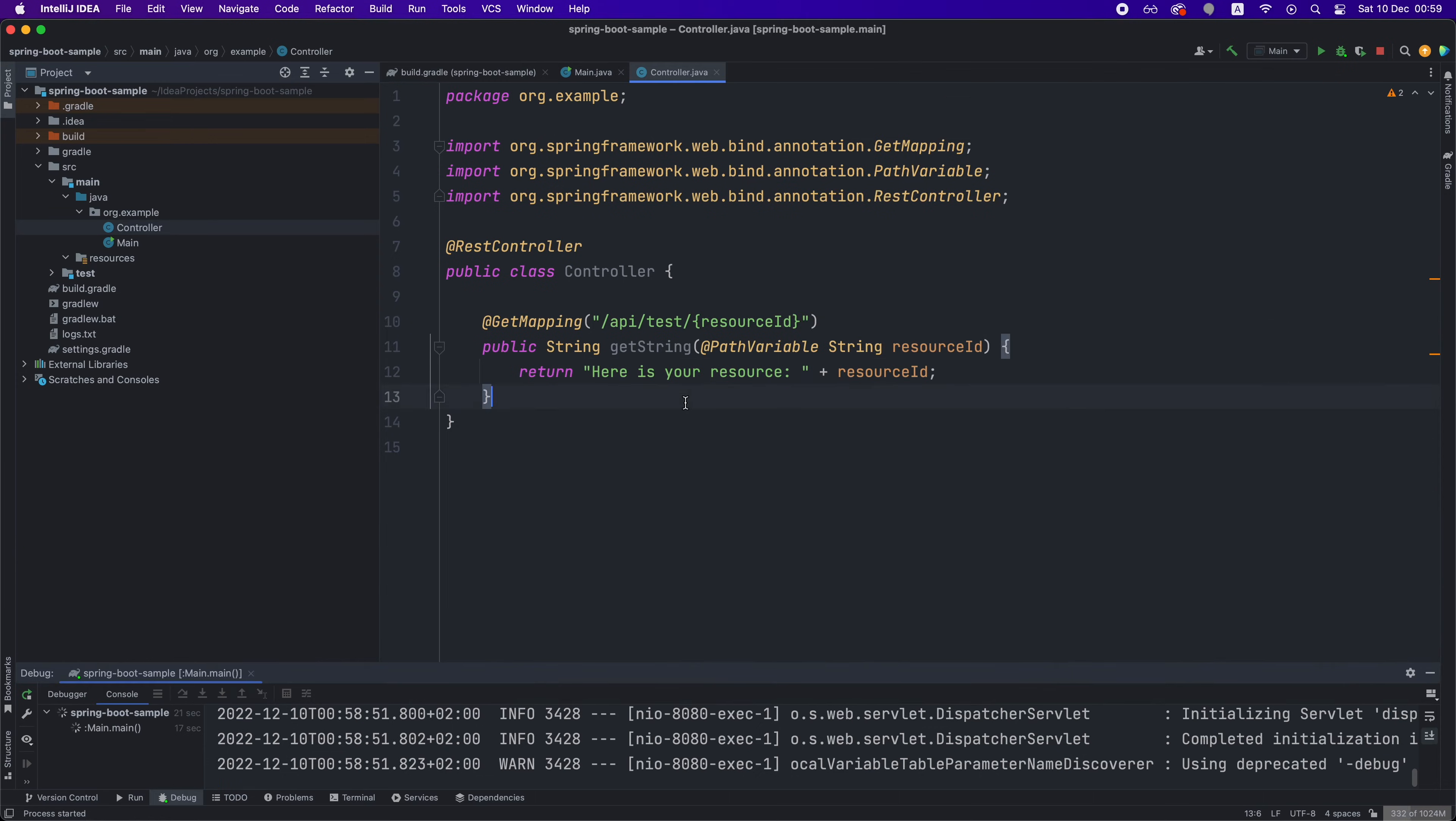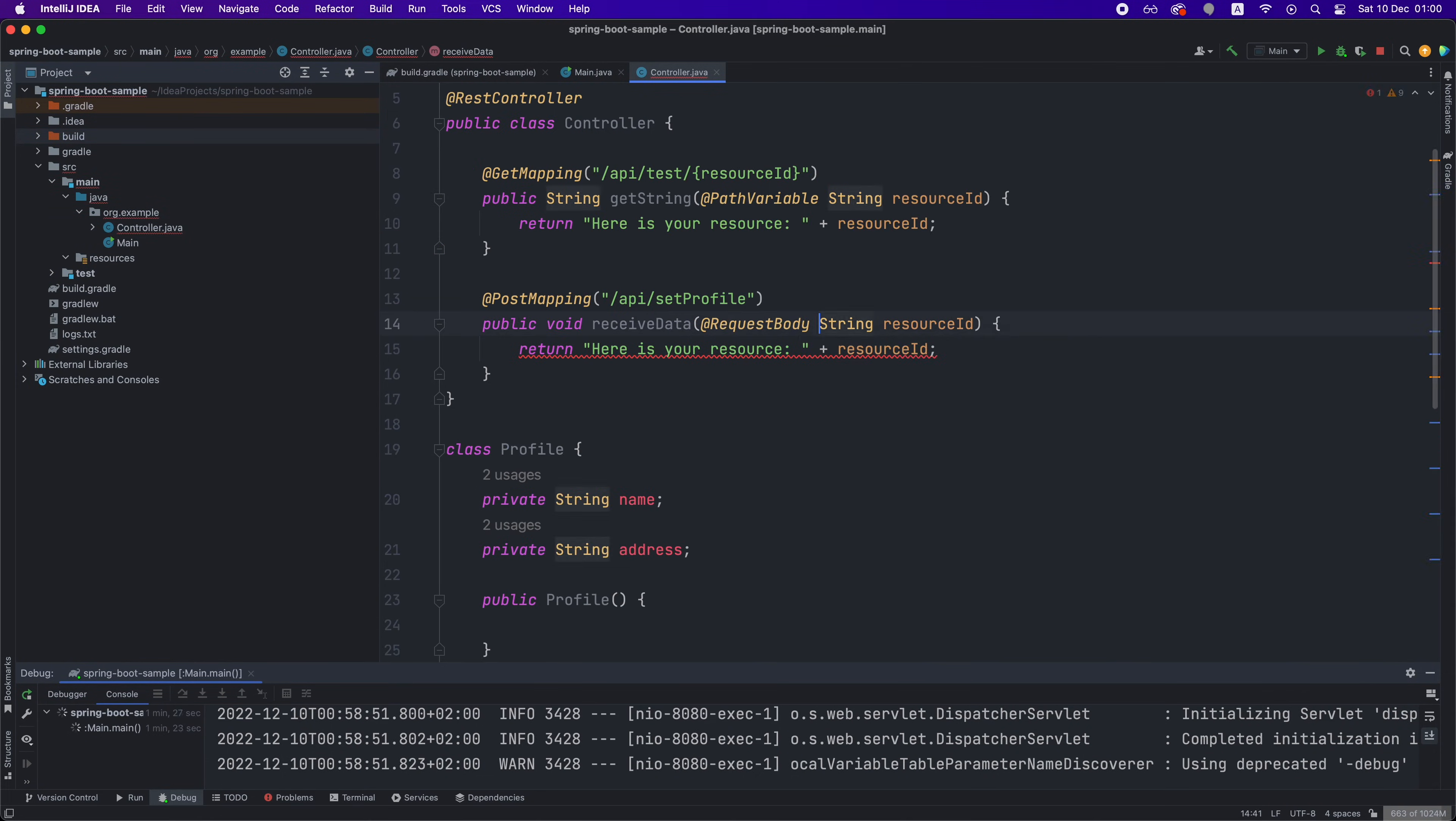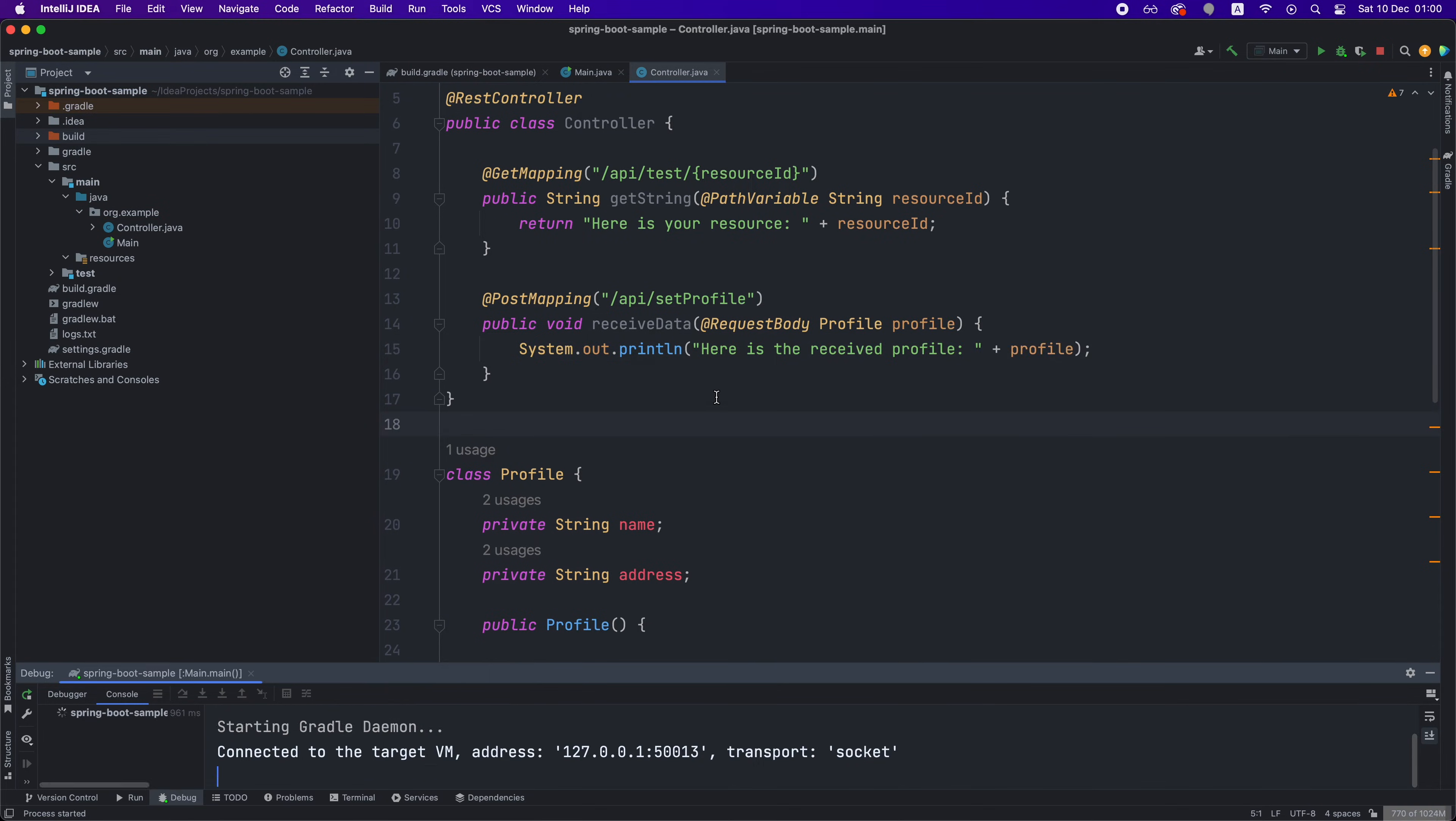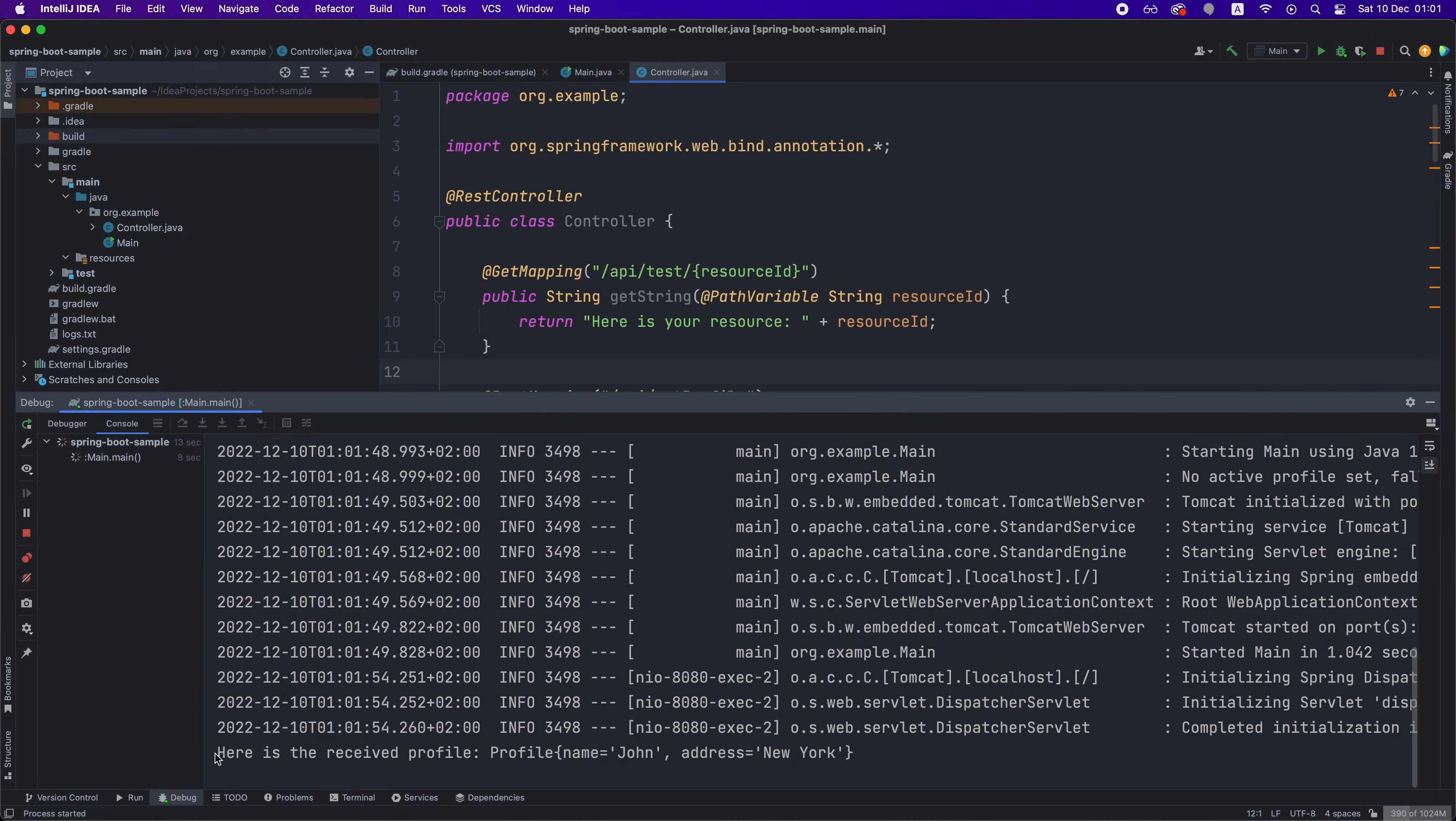Also, you can define methods that handle POST requests by using the POST mapping annotation, and you can extract the JSON payload received in the request body into a plain old Java object. And as you can see, everything happens out of the box. You just have to play around with those annotations, and Spring Boot does all the heavy lifting for you.